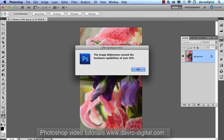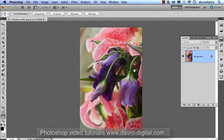When we click on it, it's telling us the image dimensions exceed the hardware capabilities of your GPU. You'll see that the file size is actually 34.9 megabytes with one layer.